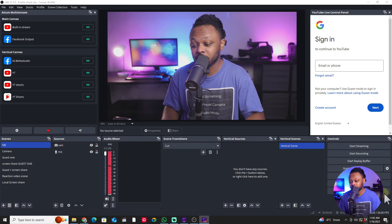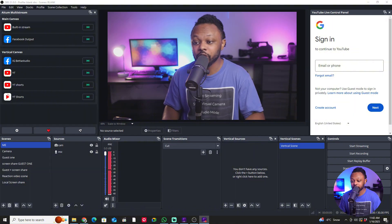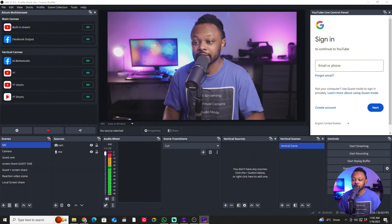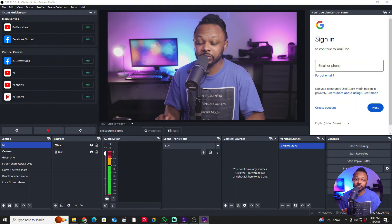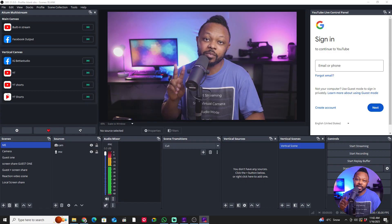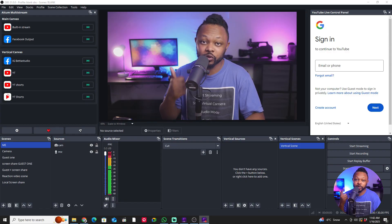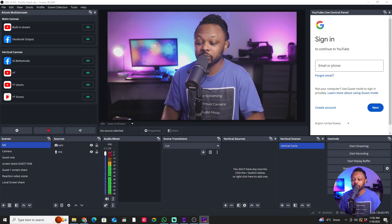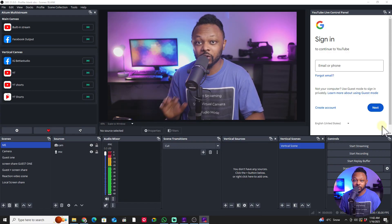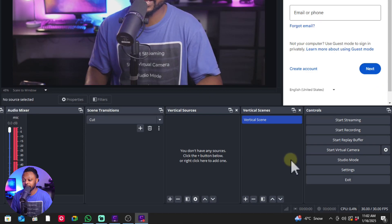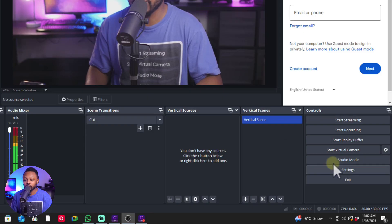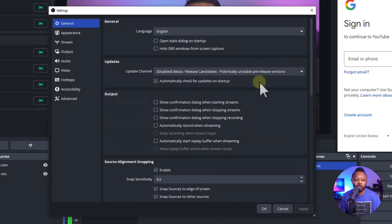So the first thing, as you can see, I have OBS open right now. You want to make sure you actually go to settings. Now, for the purpose of this video, we're going to be setting up for YouTube and Facebook. But if you follow the same concept, you can actually apply it to any platform.